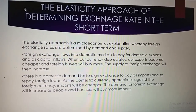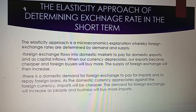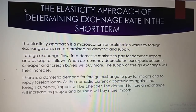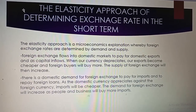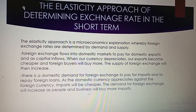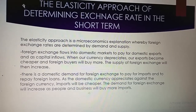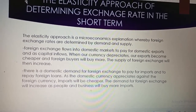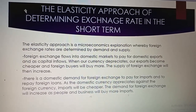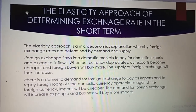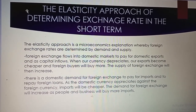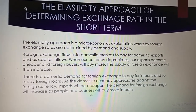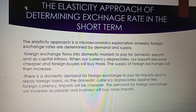Today, I would like us to focus on the elasticity approach. What is the elasticity approach? The elasticity approach is a microeconomic explanation whereby foreign exchange rates are determined by demand and supply. In simple terms, it only means that it is an approach whereby demand and supply is used to determine the exchange rate.